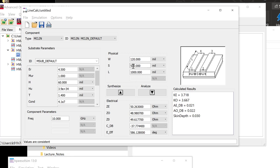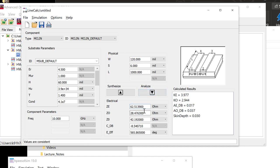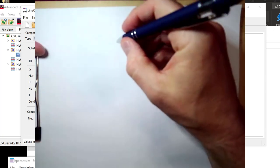When I bring the lines as close together as possible, the impedances go all over the place. We take Z-odd and Z-even and can go directly into ADS. But the question is: how can I figure out the impact, and how can I measure that line? Let's take a look at a setup for figuring this out.